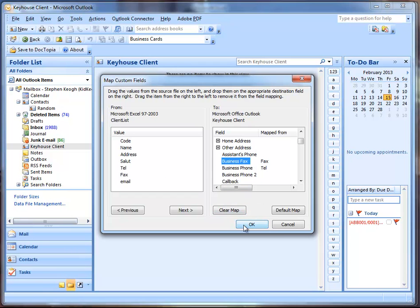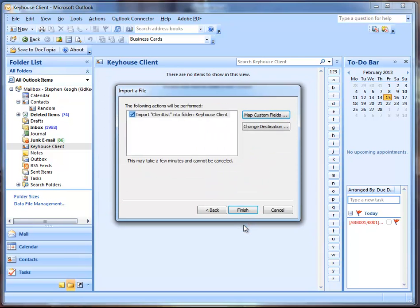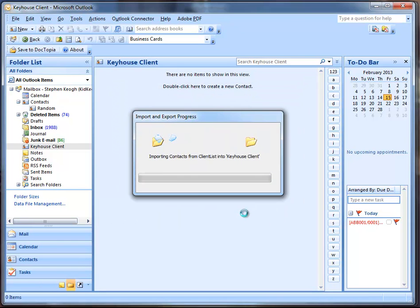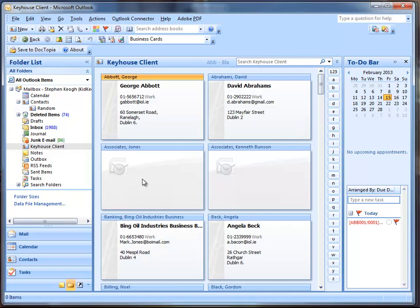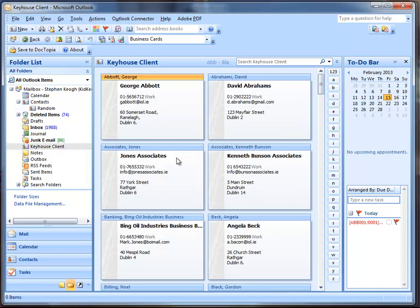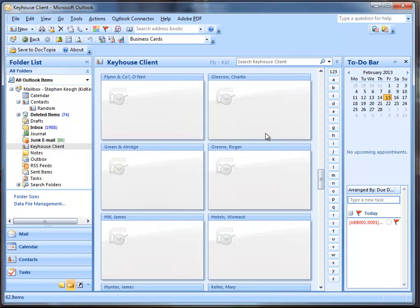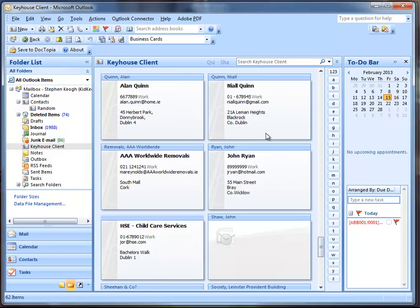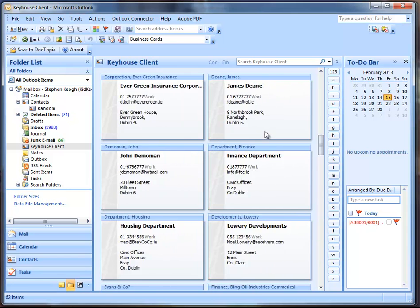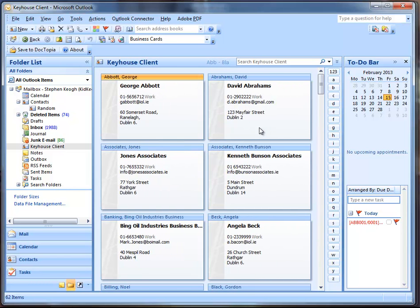If this is the first time you're importing, or second time, depending on these options here, you may want to replace the current items that are in that folder, or allow to bring in duplicates, or do not import anything that's already in the Keyhouse Client List. I'm going to say don't import items that are already there. Go Next.